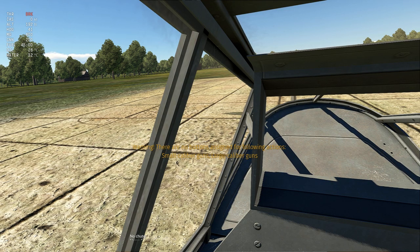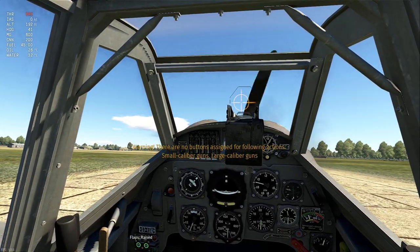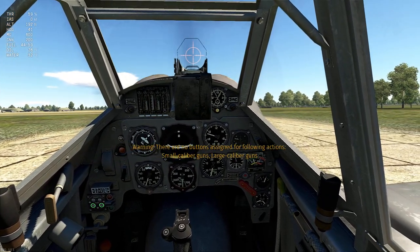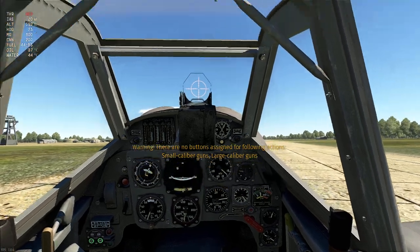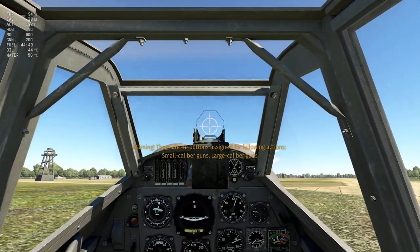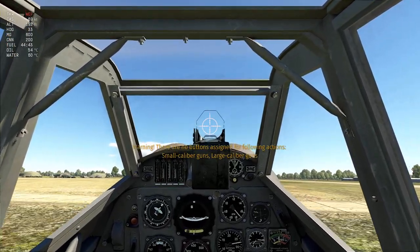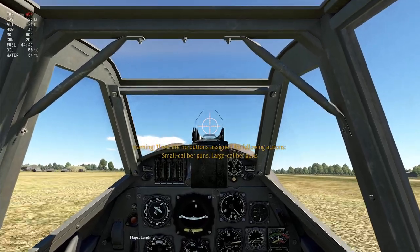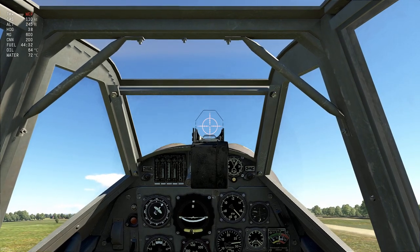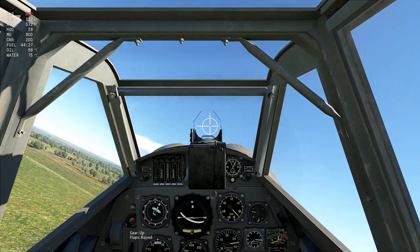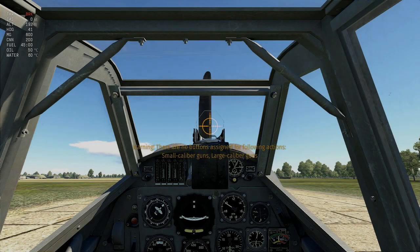Test takeoff with the new controls: take flaps down to landing position for max takeoff lift, then L1+Up and the gear comes up. All controls are working perfectly fine. Let's go to weaponry now.